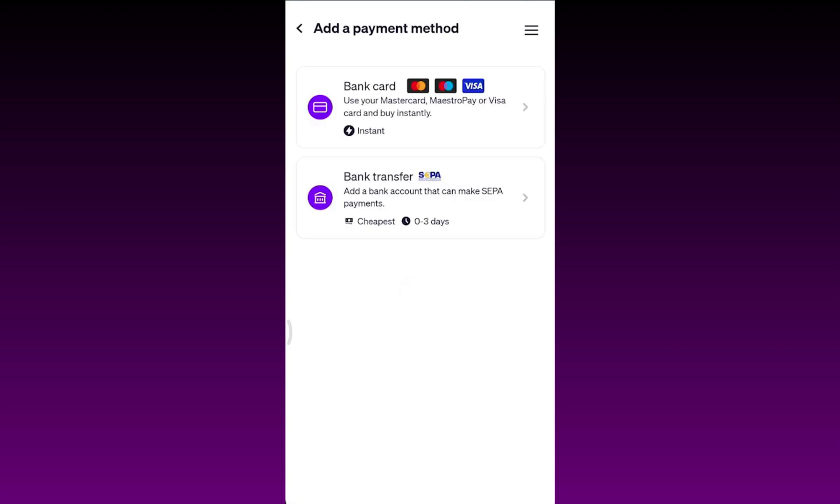You must first use a payment method for depositing or buying cryptocurrency in your MoonPay account to add that payment method. Then you can use that payment method for further withdrawal. If you don't use a payment method for depositing or buying cryptocurrency first, then you can't sell or withdraw money with that payment method.